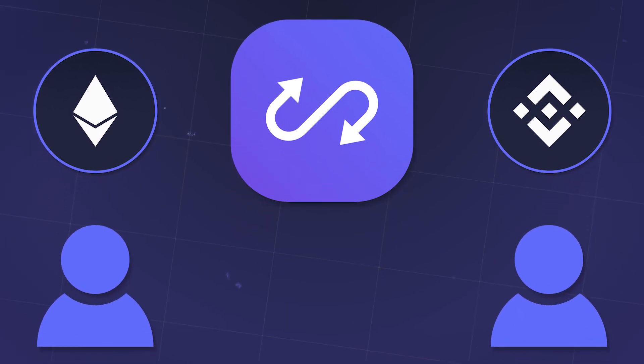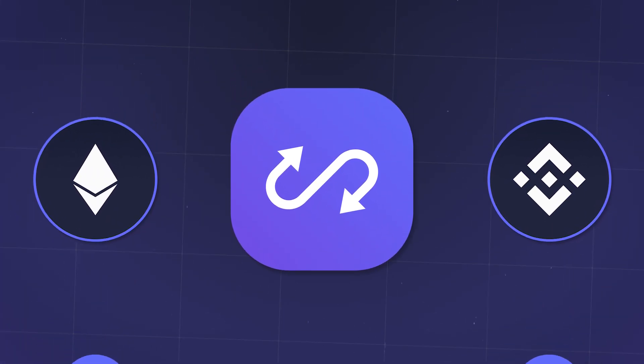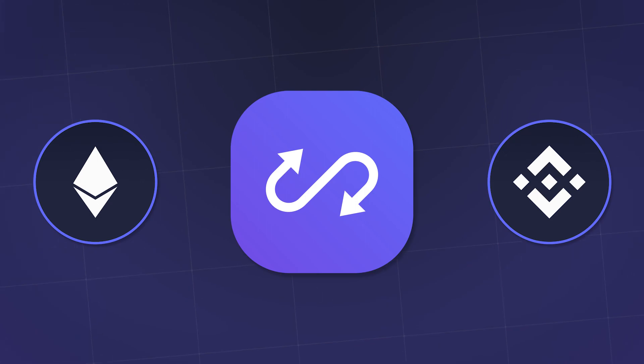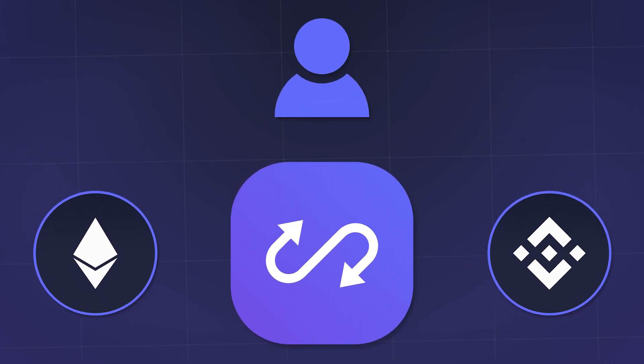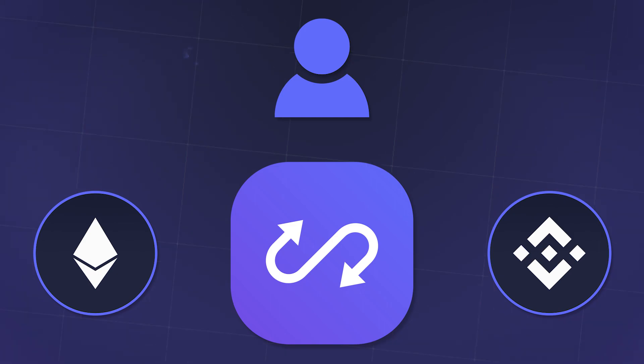Using the AnySwap router you can transfer native tokens from one network to another via decentralized exchange, which will use tokens provided by other users. This tool is mainly used to transfer stablecoins.